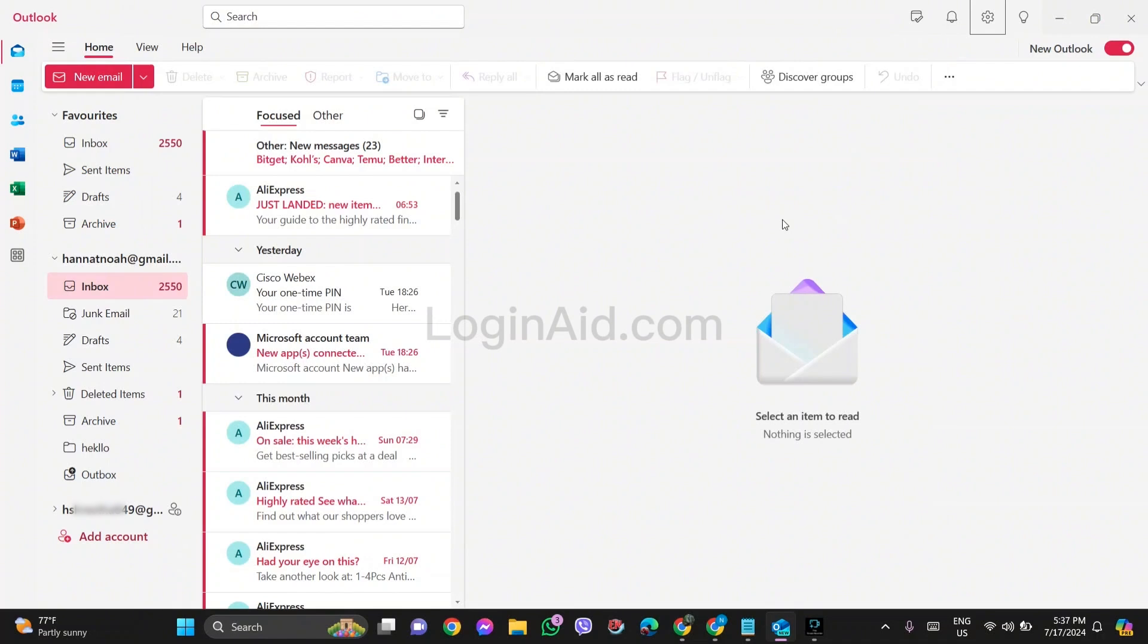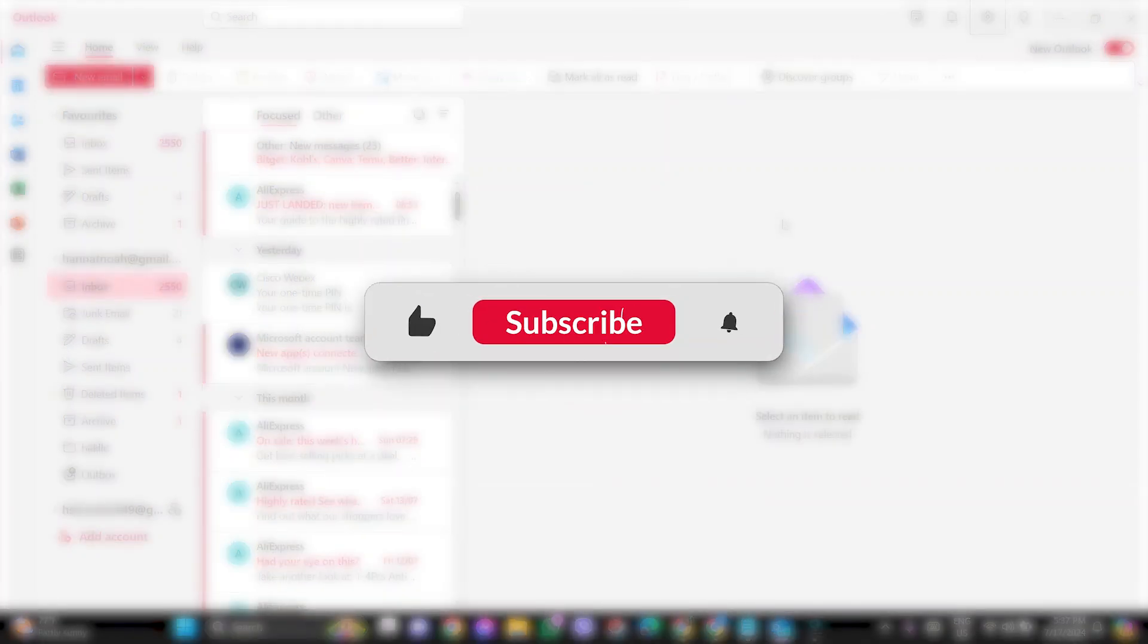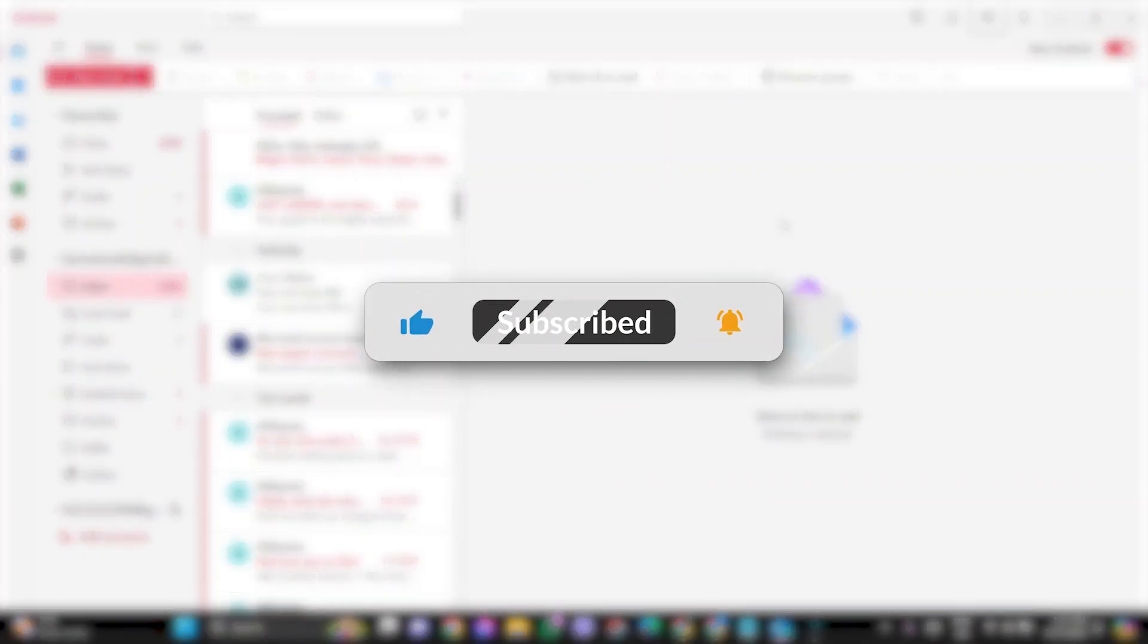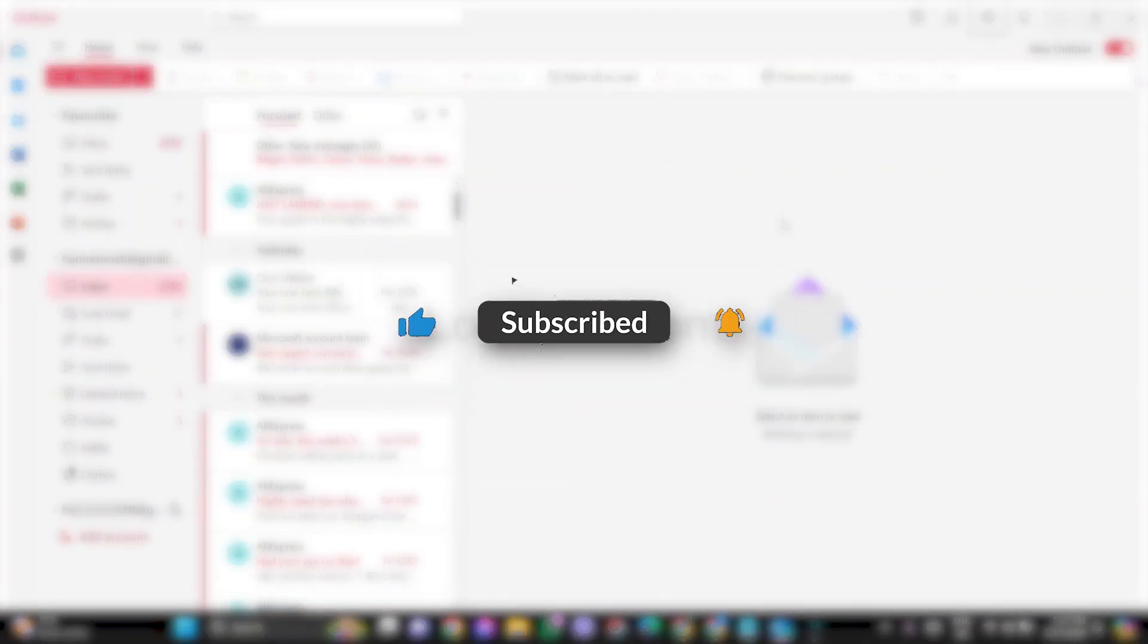This is it for the tutorial everyone. Hope this tutorial was helpful to you all. If you liked today's tutorial, make sure you like, share, and subscribe to our YouTube channel for more tutorials like this. Thank you for watching.